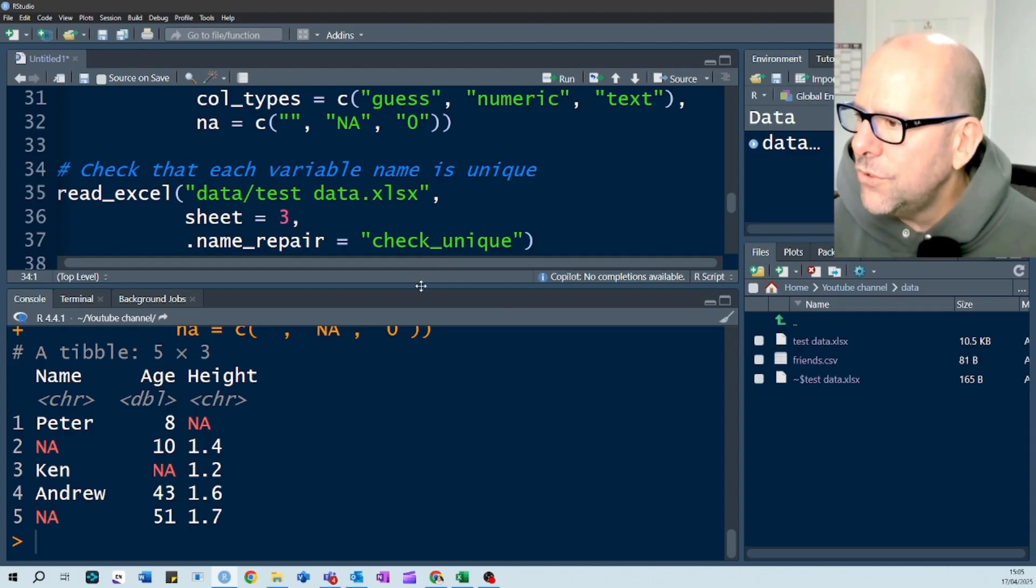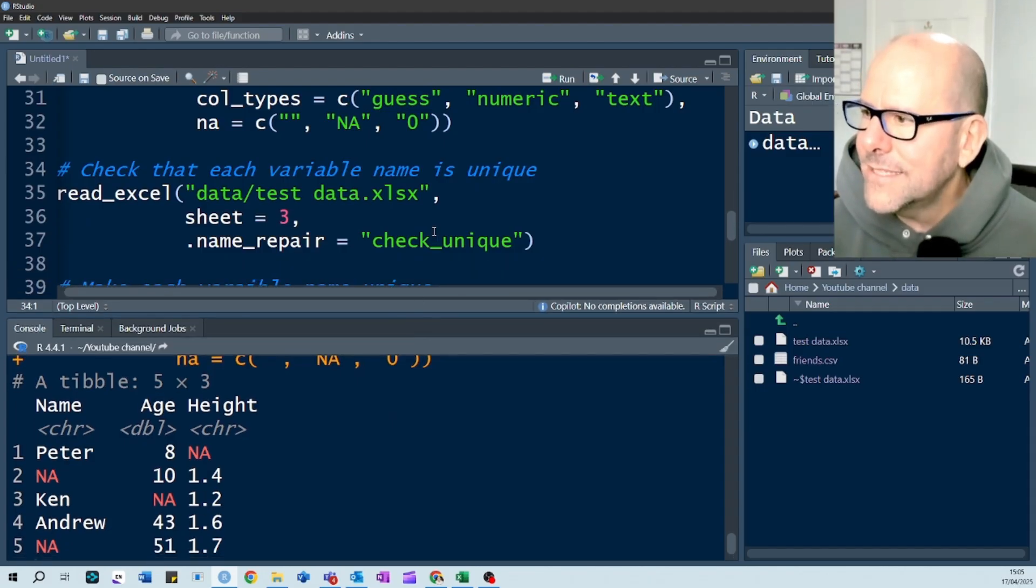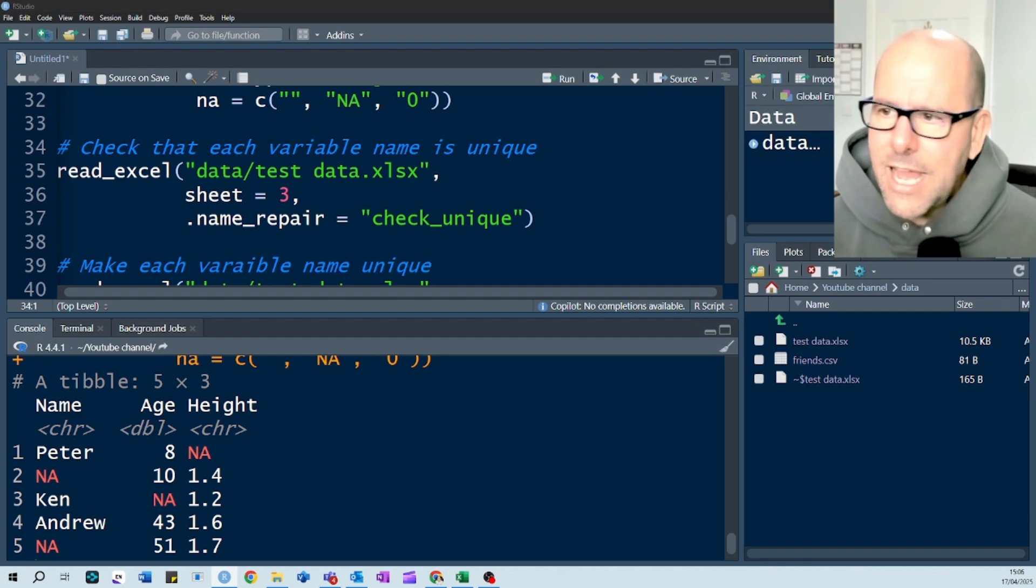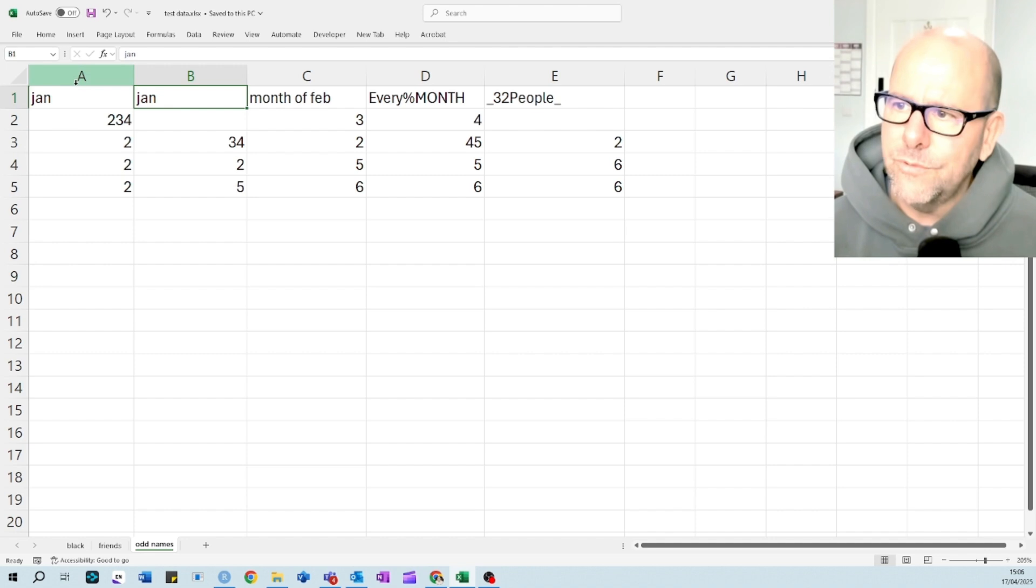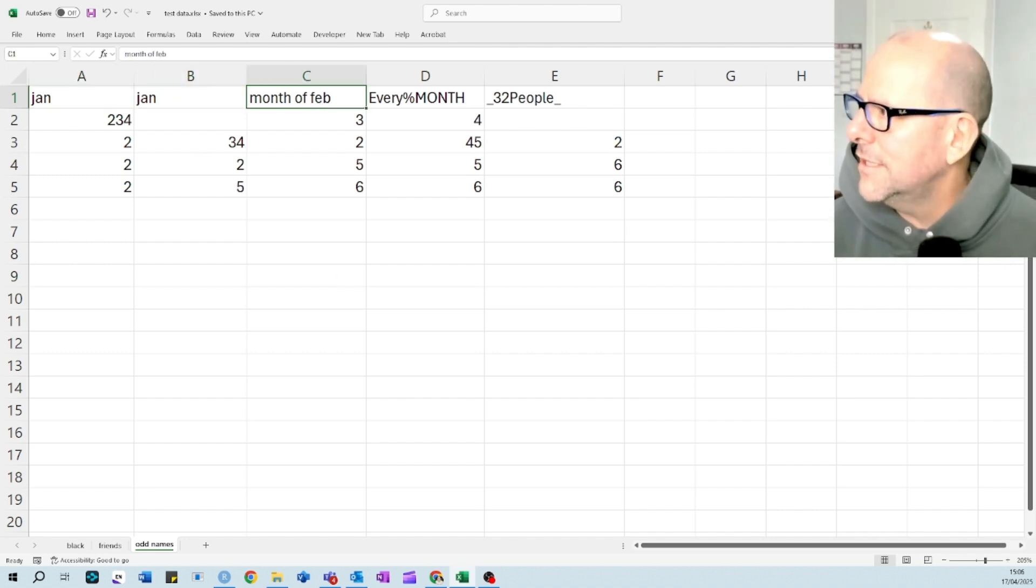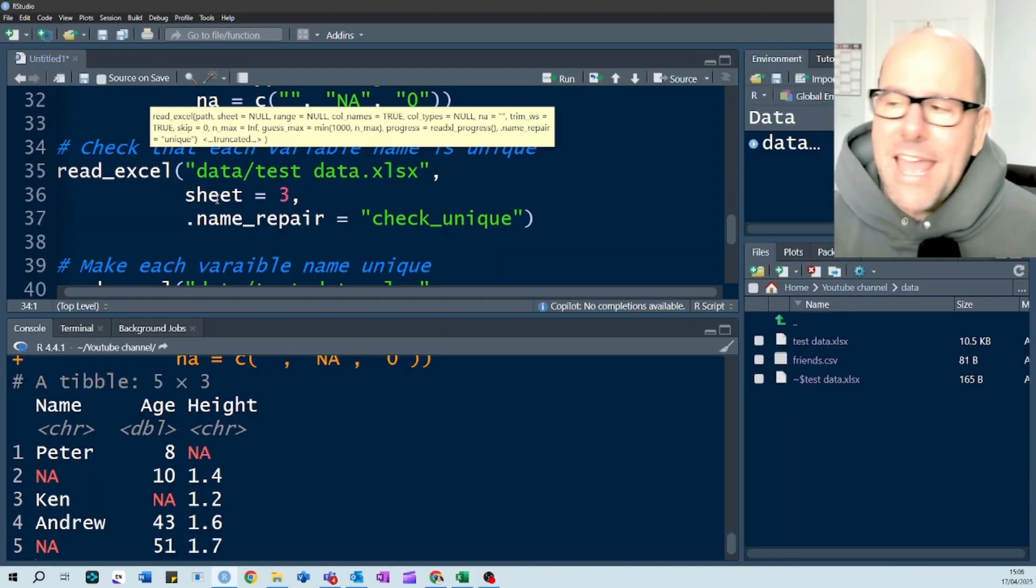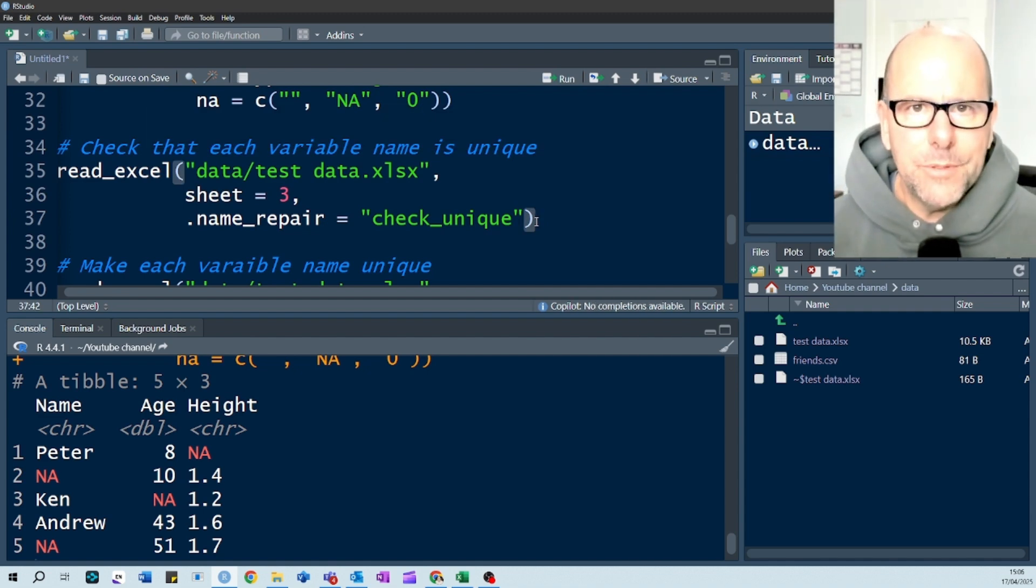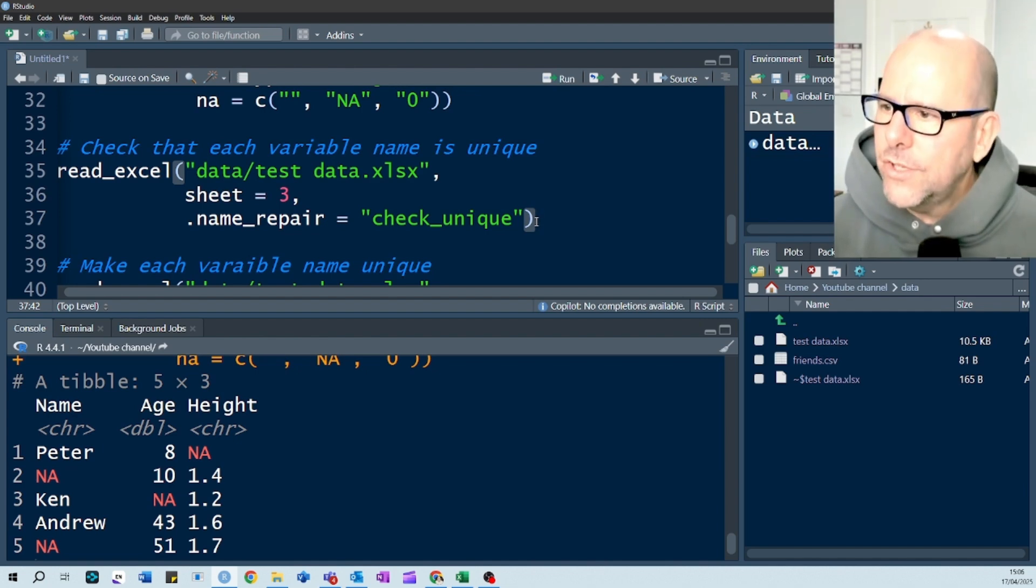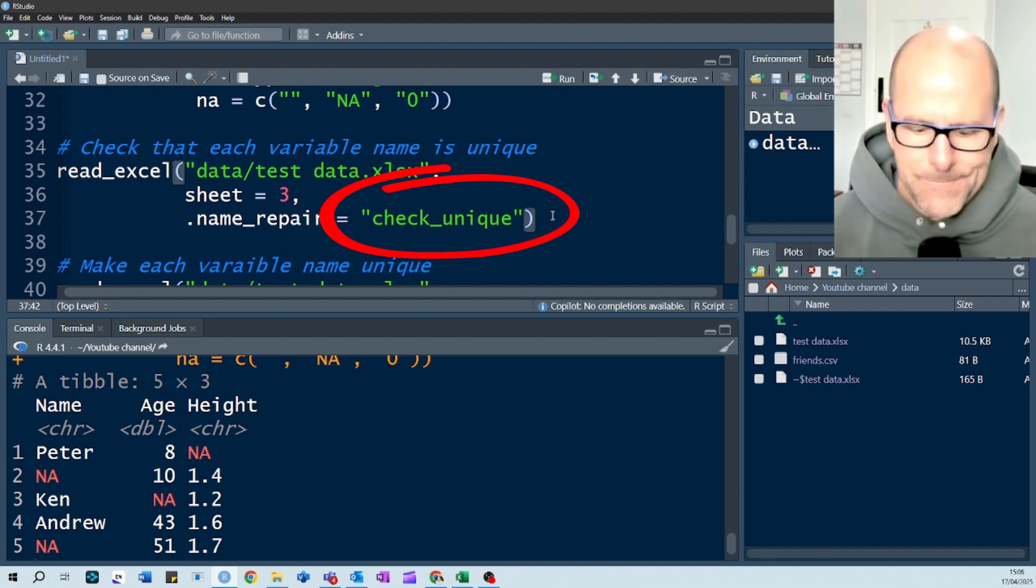The next thing I just want to talk to you briefly about is the fact that some of the time you may have two variables that have the same name, or you might be a little bit worried about the naming of the variables. I've created a little sheet here with variables that have got odd names. We've got January, January, month of February, blah, blah, blah. So, let's just have a quick look at how to deal with this. First of all, we may have a very large data set with many, many, many variables. And it might not be obvious whether or not the variables are unique or not.